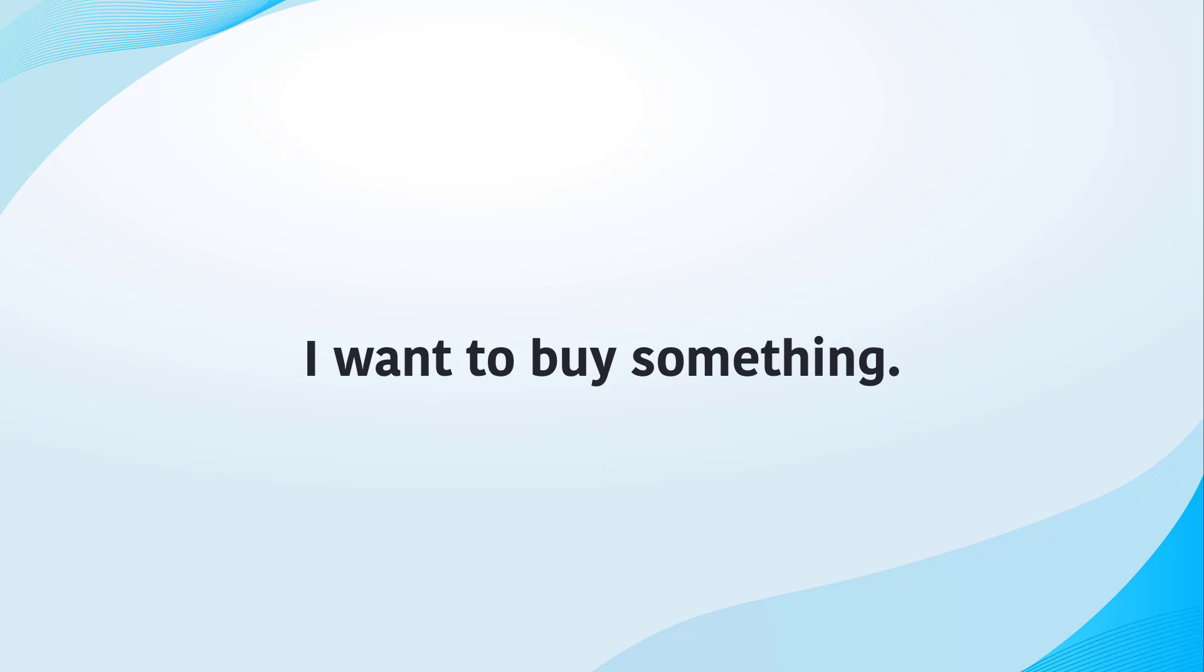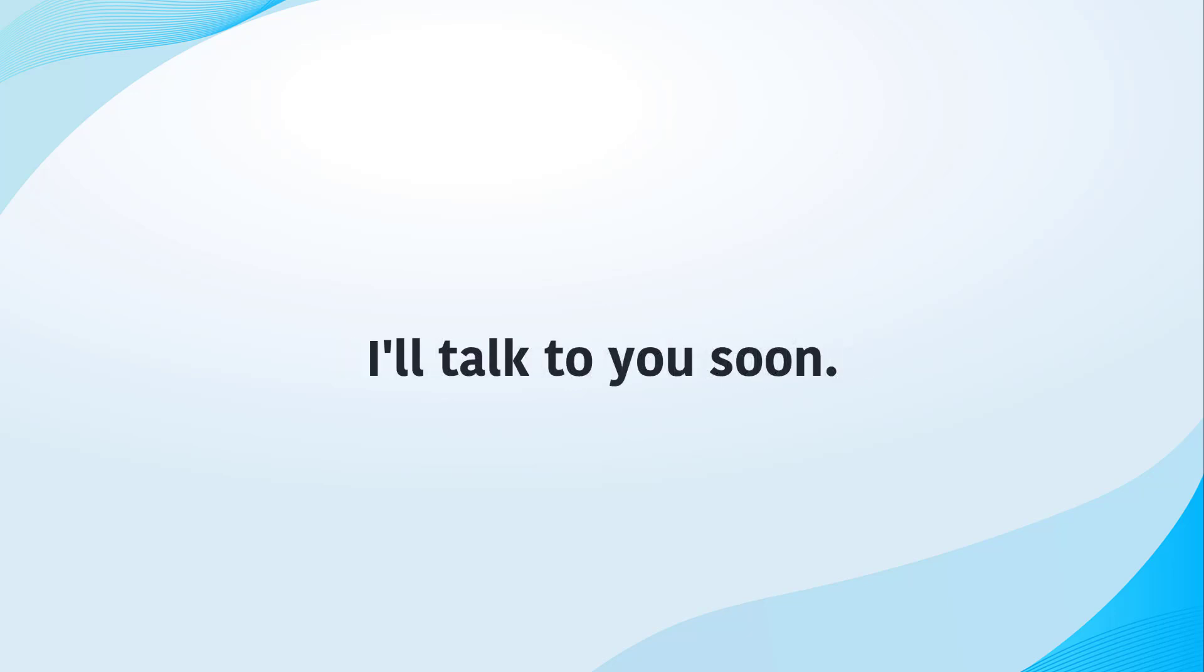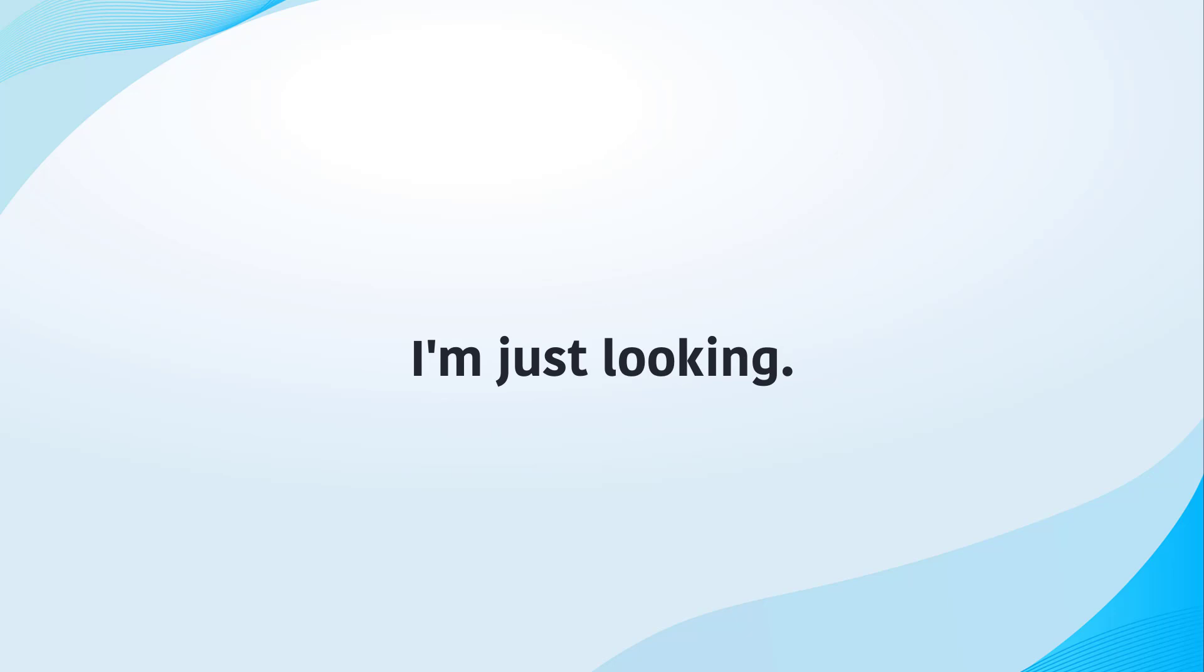I want to buy something. I would like to go shopping. I will talk to you soon. I am just looking.